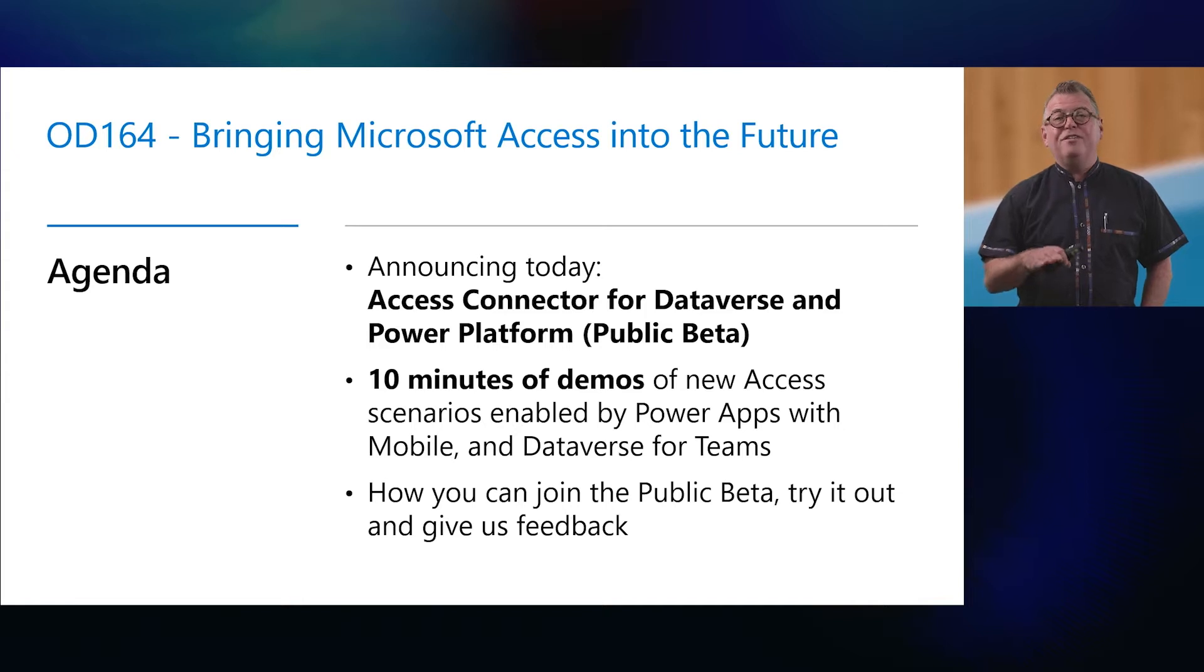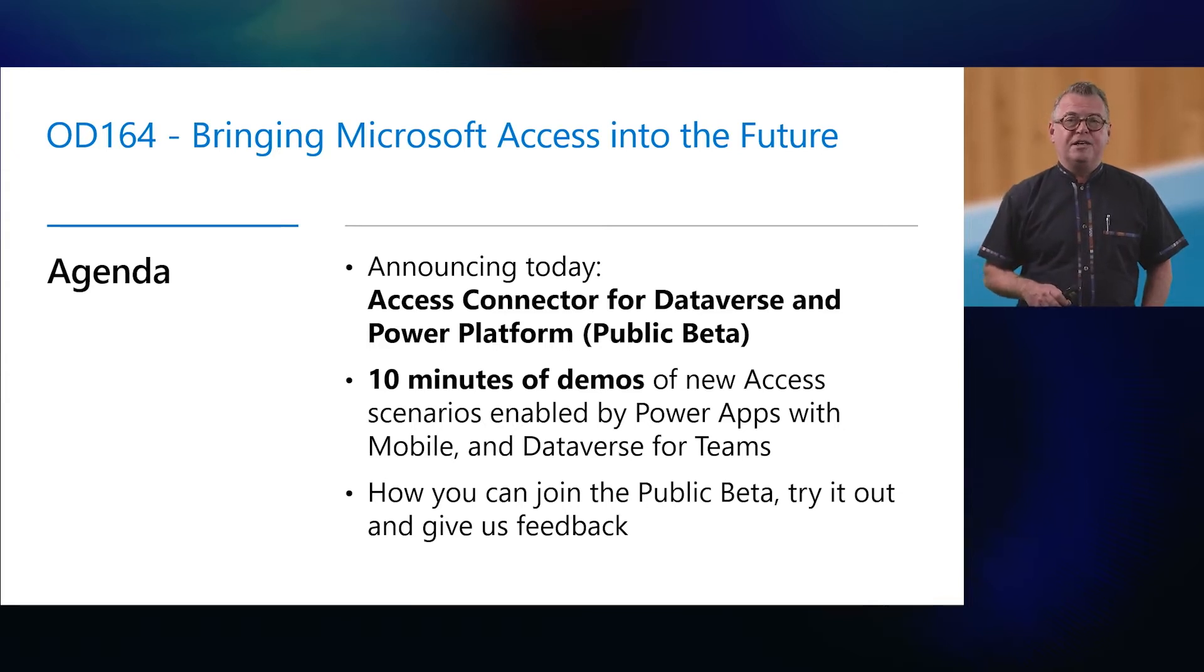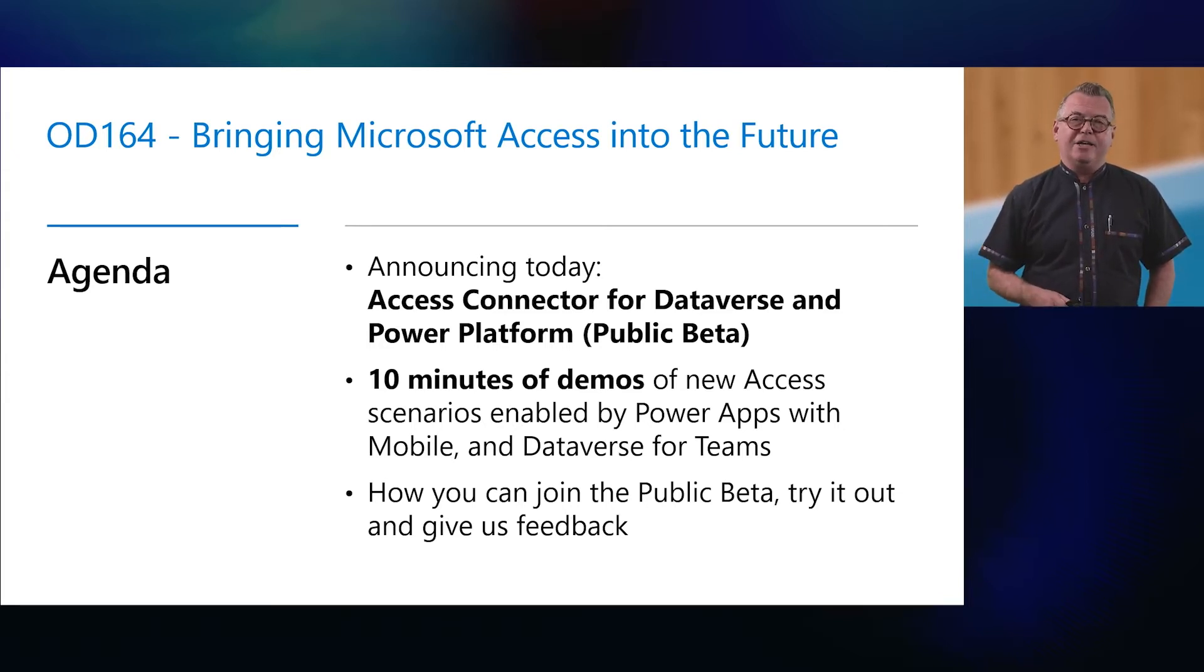And then finally, we'll invite you, your organization, to participate in our public beta and try this out for yourselves. Access has a huge base of small, medium, and large organization customers.